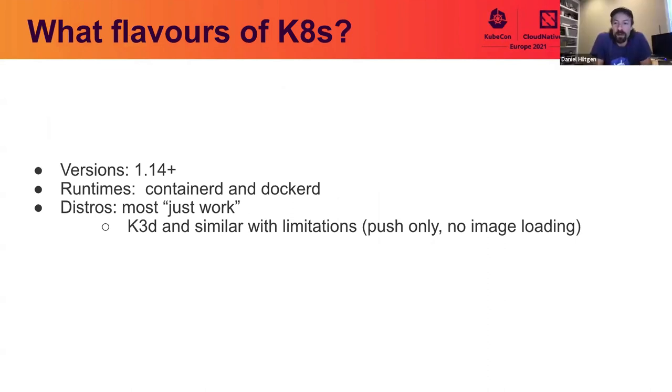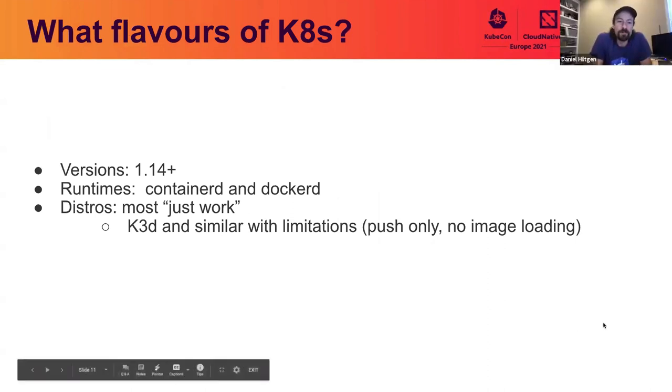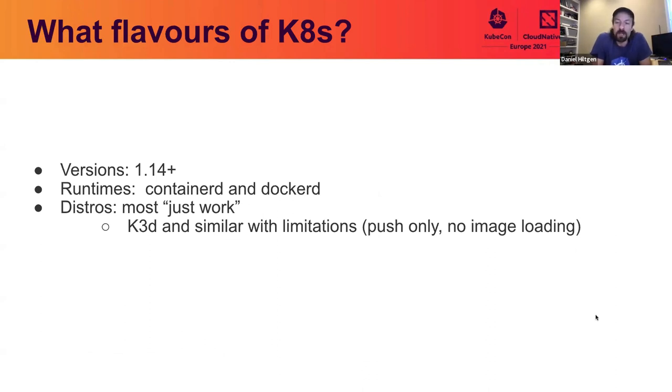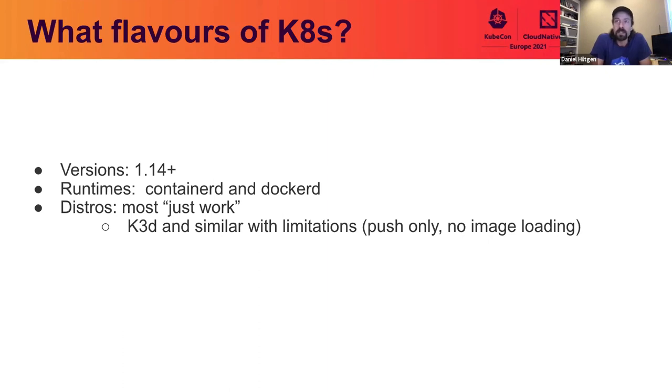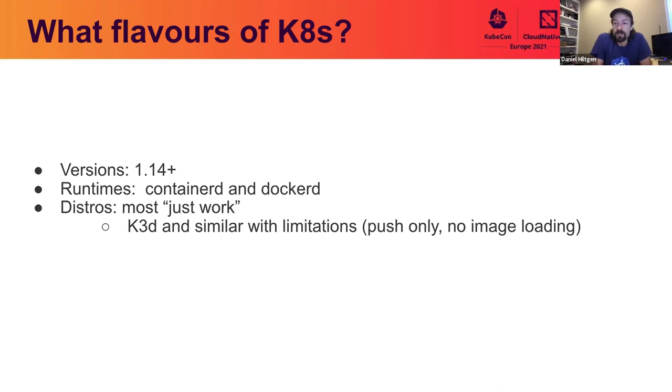All right, so what environments can you run this on? So we've tested this on Kubernetes versions 1.14 and up. So pretty much every supported stable version of Kubernetes today works. As far as runtimes, we support both Containerd and Dockerd runtimes. Additional runtimes could be added in the future. As far as distros, most distros should just work. Some Kubernetes distros, like K3D, use some special tricks around how they set up their container runtime. In these cases, we currently aren't able to mount the container runtime socket to load up the images. So you can still use the tool on those distros, but you'll need to use a registry and push the images to the registry. So you won't be able to do the immediate build and run like we showed in the demos today.